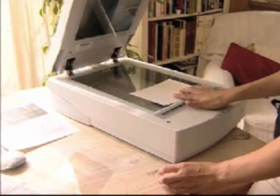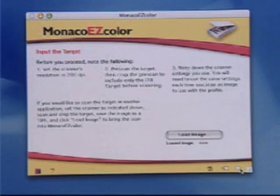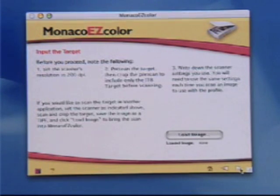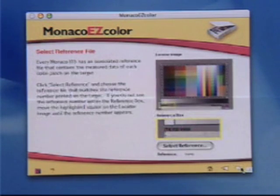Set the scanner resolution to 200 dpi. Scan and crop the target accurately, making a note of the scanner settings for future use.